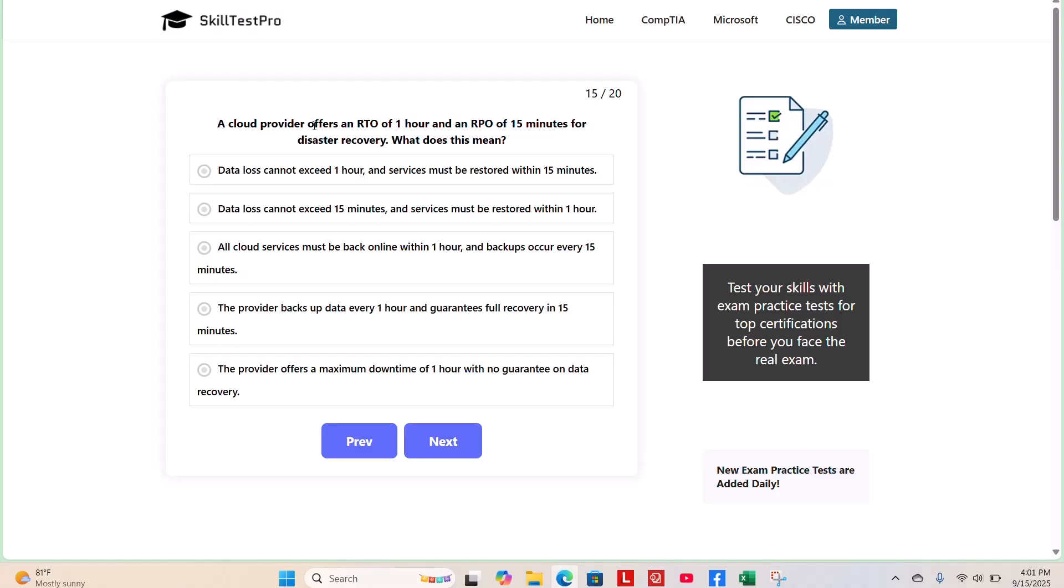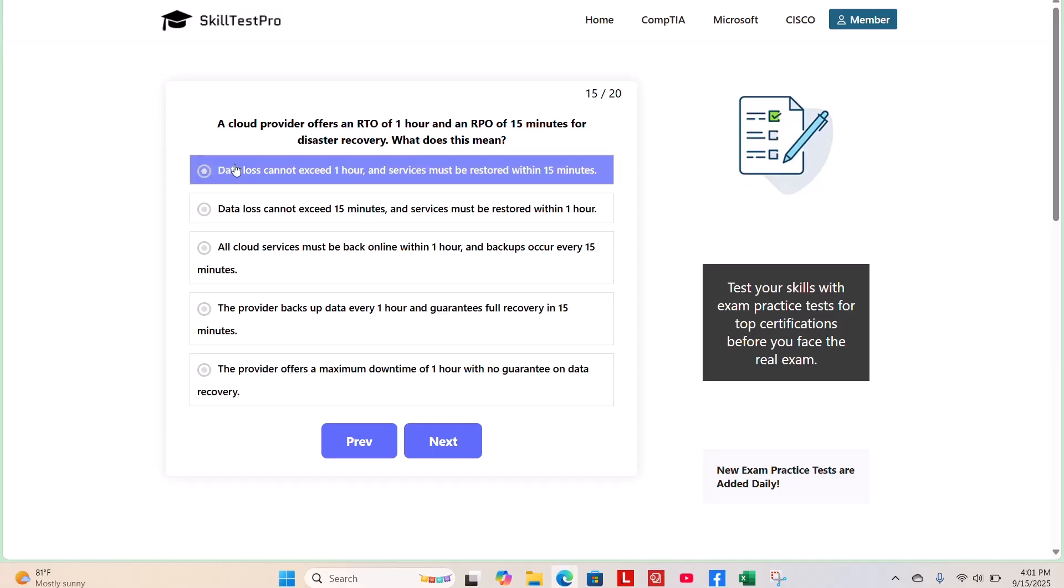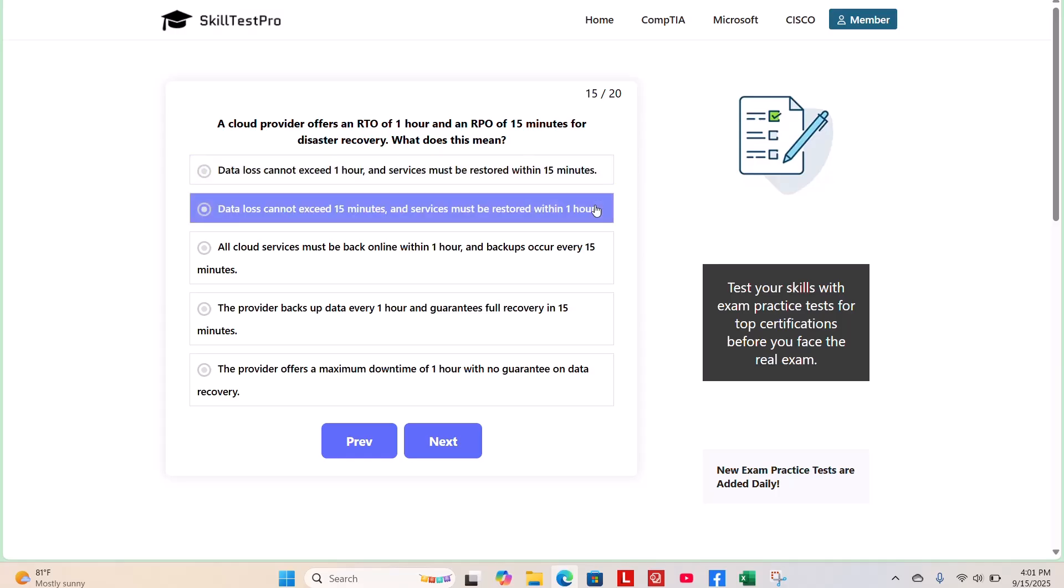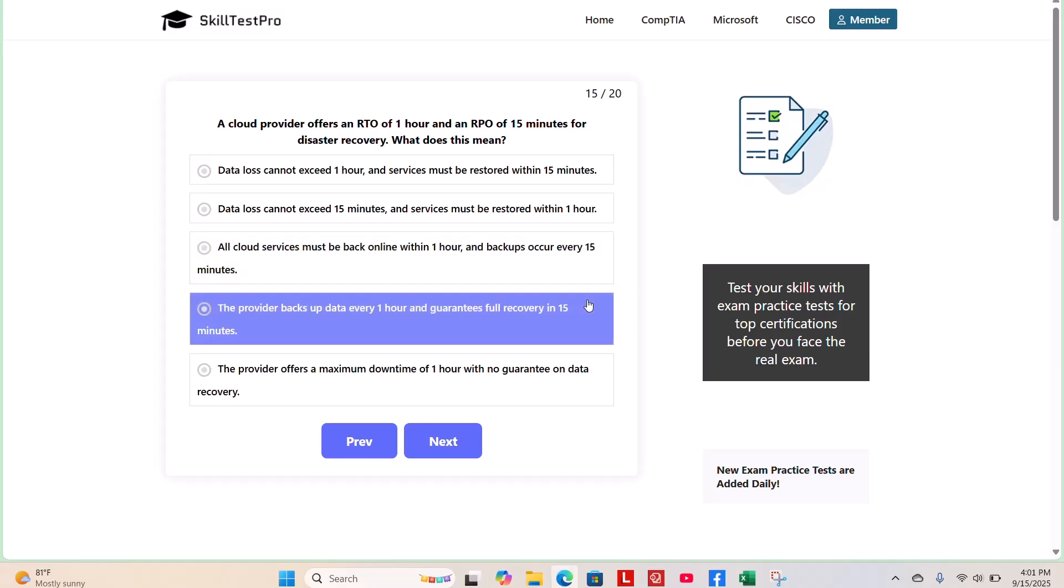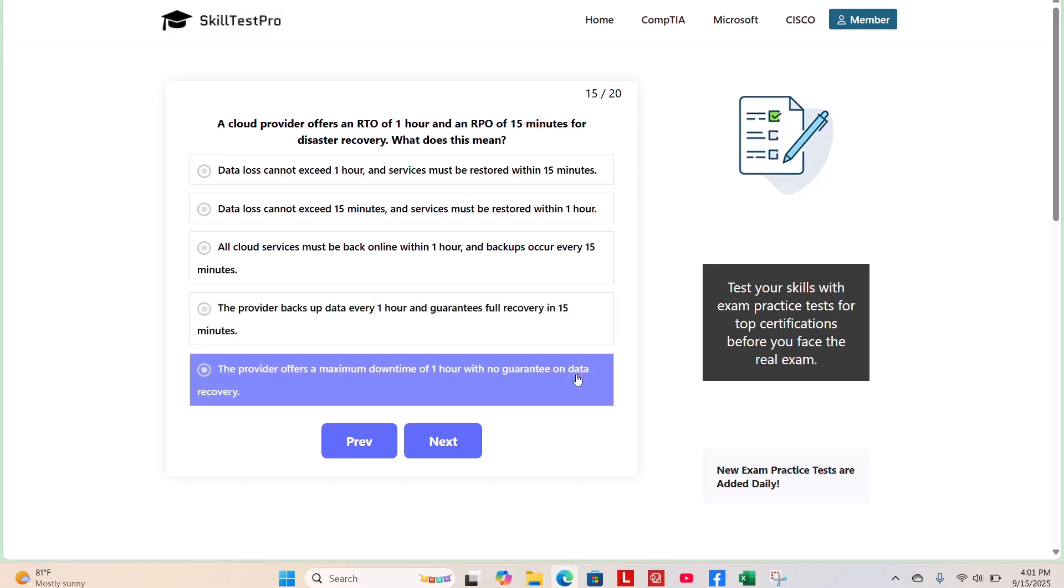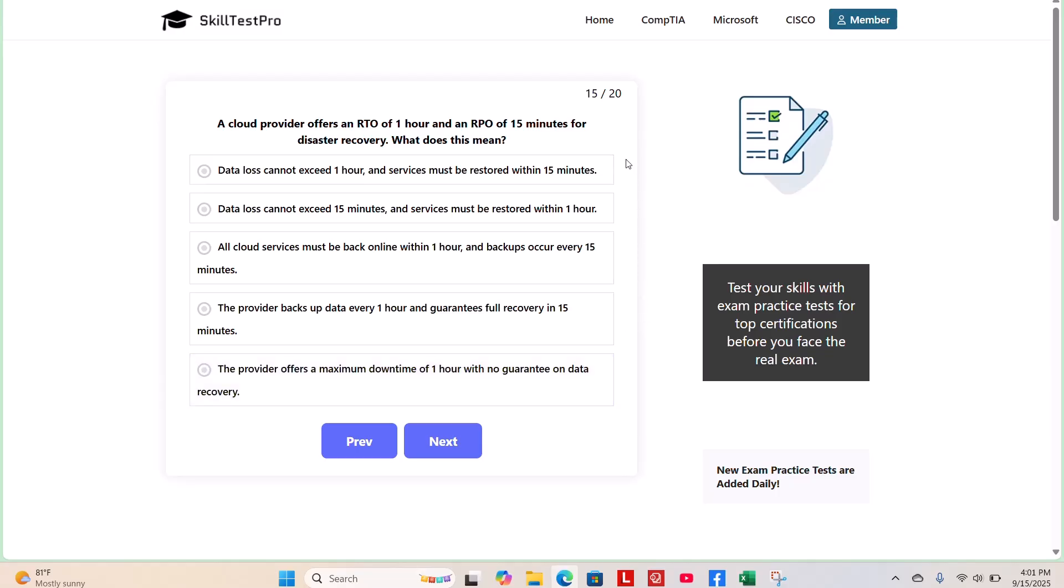A cloud provider provides an RTO of one hour and an RPO of 15 minutes for disaster recovery. What does this mean? Data loss cannot exceed one hour and services must be restored within 15 minutes. Data loss cannot exceed 15 minutes and services must be restored within one hour. All cloud services must be back online within one hour and backups occur every 15 minutes. The provider backs up data every one hour and guarantees full recovery in 15 minutes. Lastly, the provider offers a maximum downtime of one hour with no guaranteed data recovery. Take your time on this one.